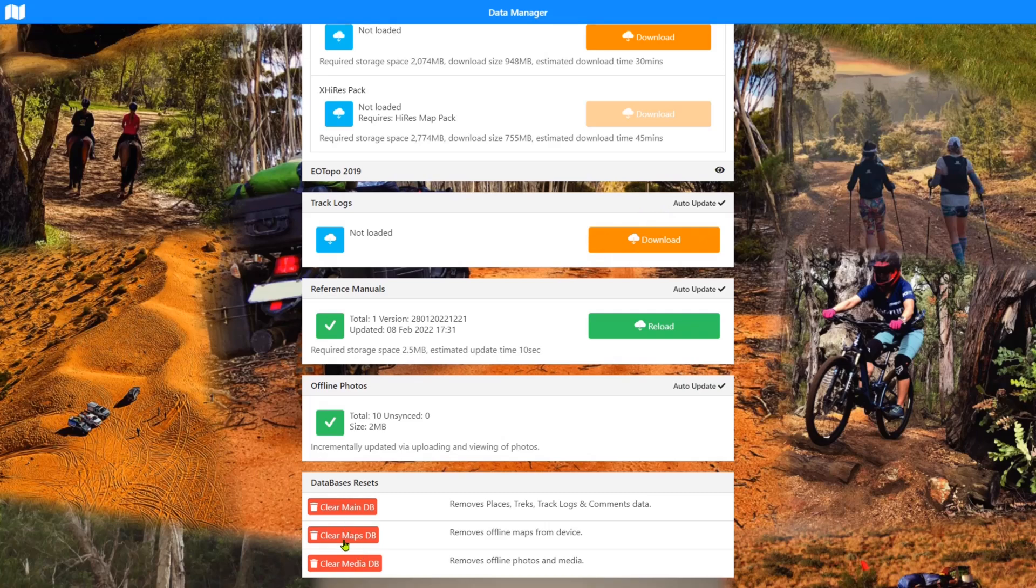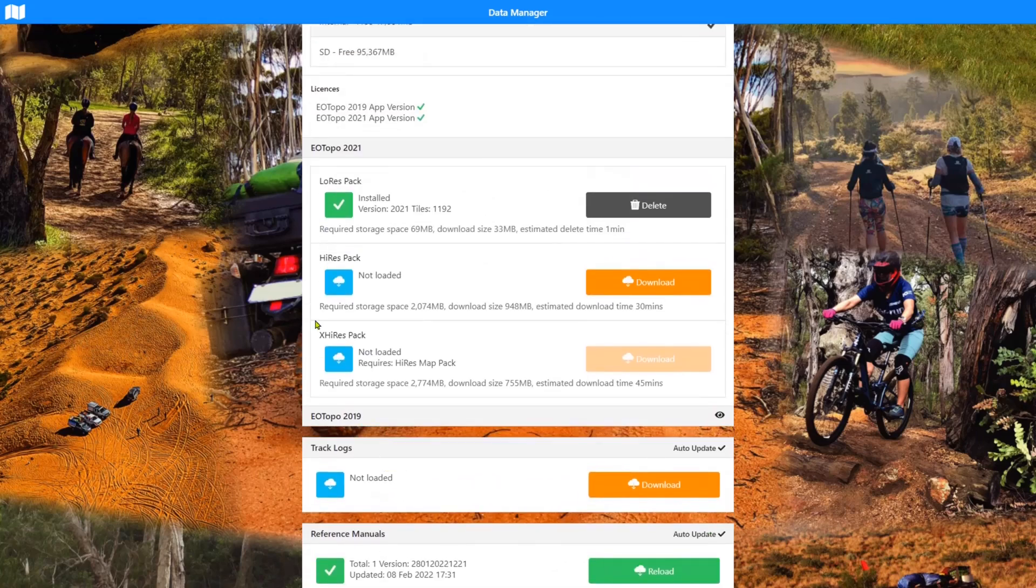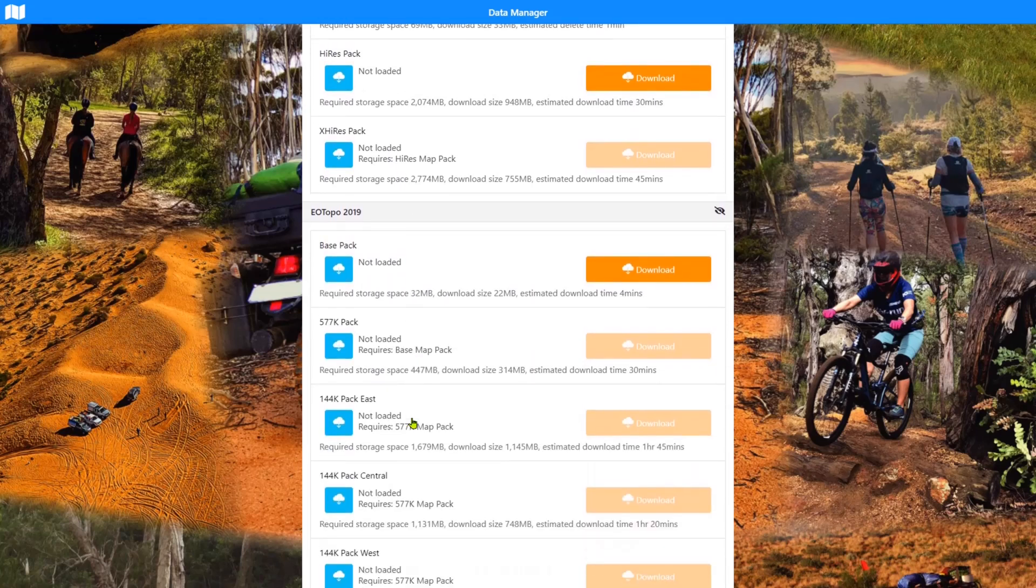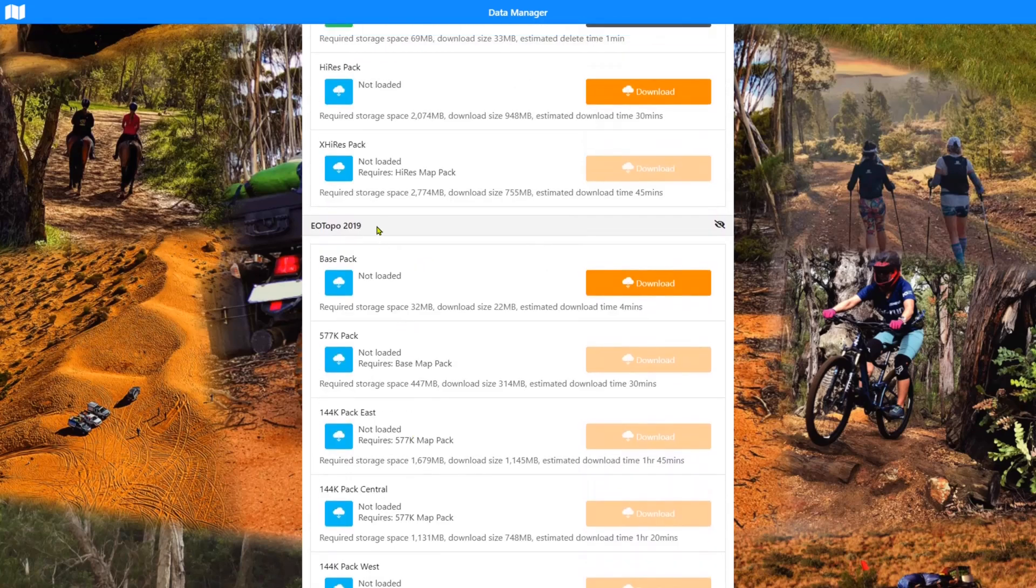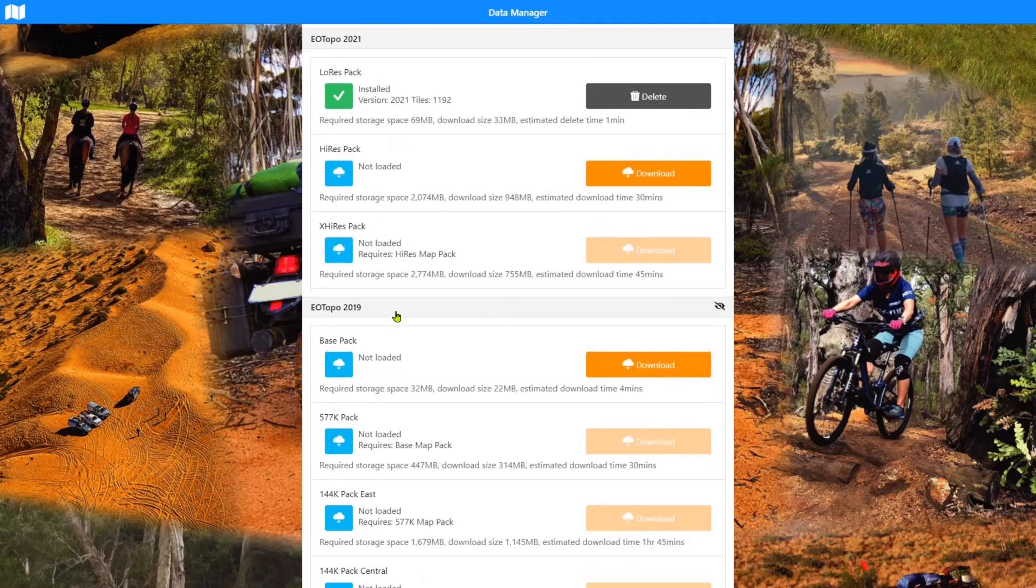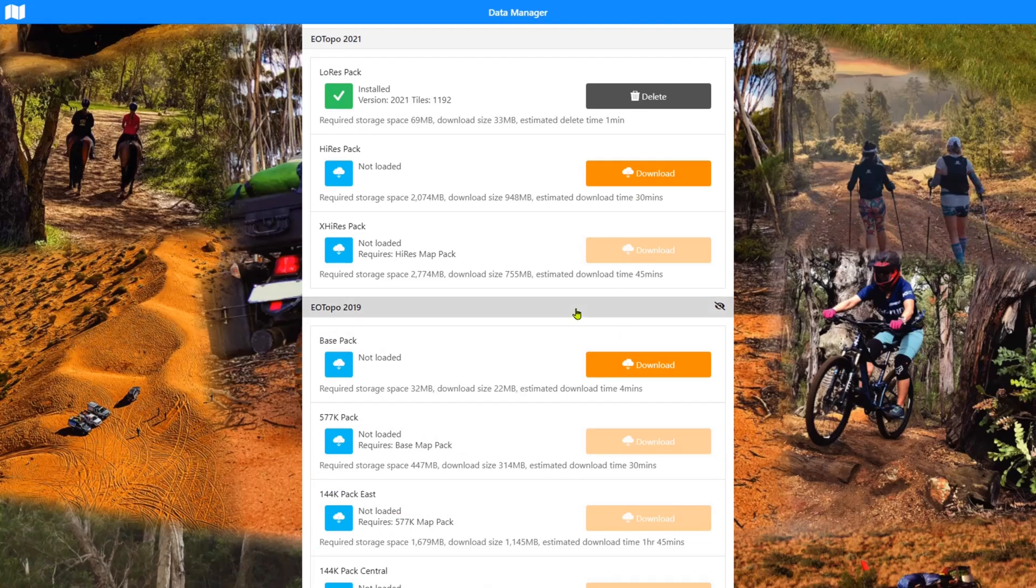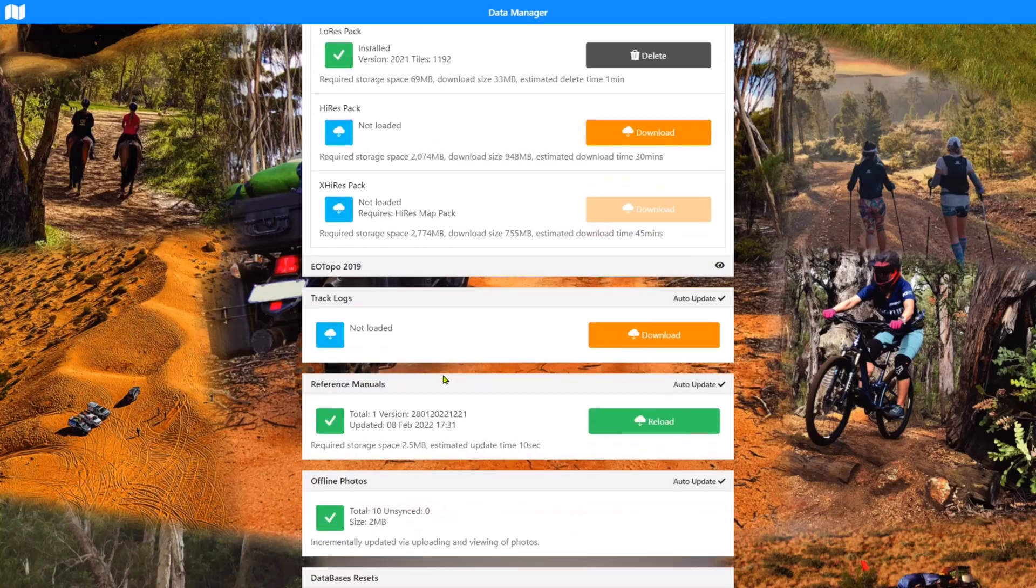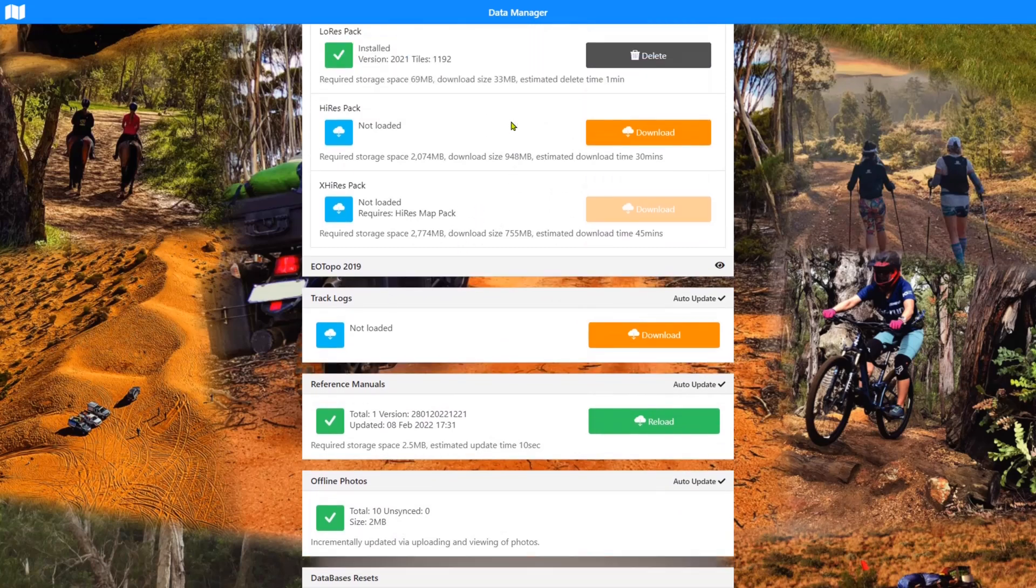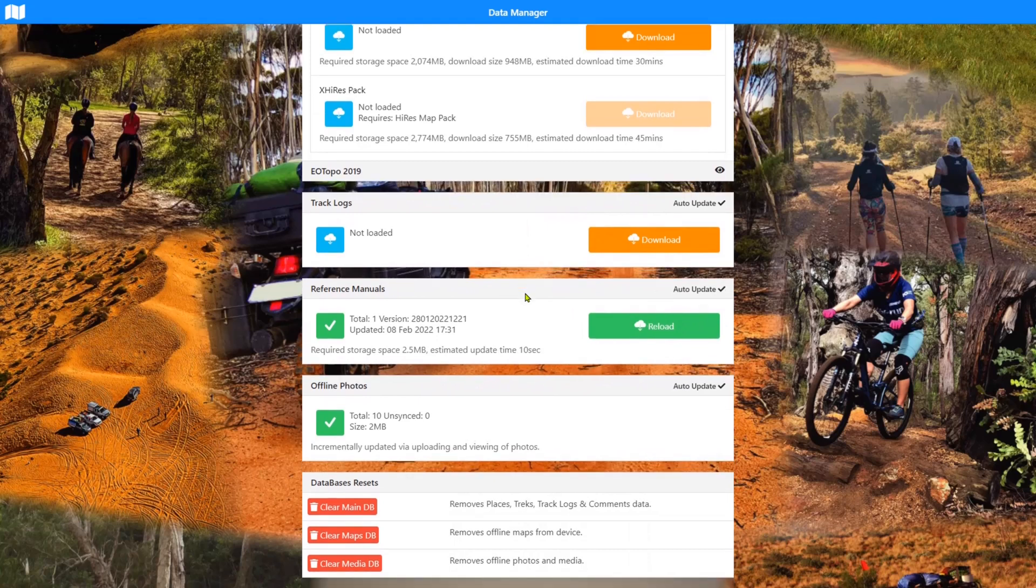The other database resets is clear maps DB. That's obviously going to clear out any maps in the EOTOPO 2021 or the EOTOPO 19 or 18 map sets. And I'm not sure whether I explained that the 19 map sets at the bottom, the primary product is obviously at the top. The older map sets are in the hidden panel below. You can download each or any of these if you have the appropriate licenses. But clear maps DB will clear out all this data. So your five odd gigs of data would have to be redownloaded again and about an hour and a bit's work or process. You may not do that. I wouldn't suggest you do that unless we advise you to, or unless something goes particularly wrong with your maps.